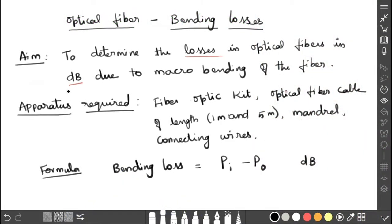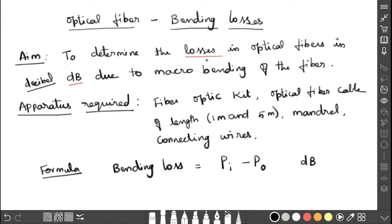In this video we are going to discuss optical fiber bending loss. The aim of this experiment is to determine the losses in optical fiber in decibels (dB) due to macro bending of the wire. By bending the wire we are going to find how much loss is present in the optical fiber.